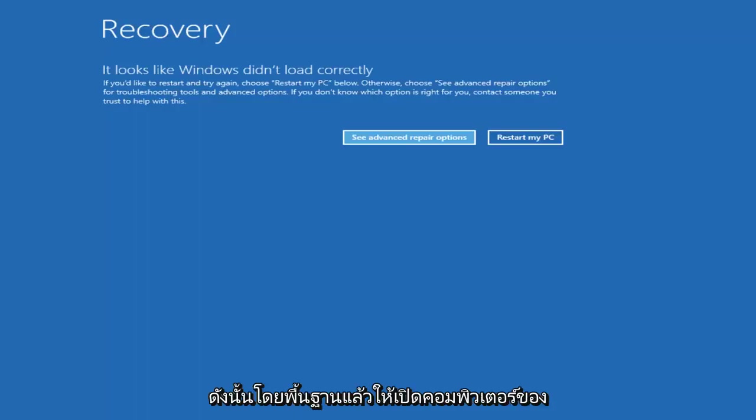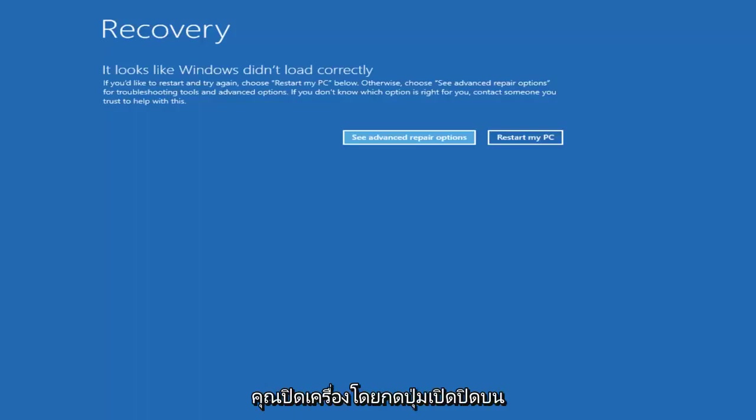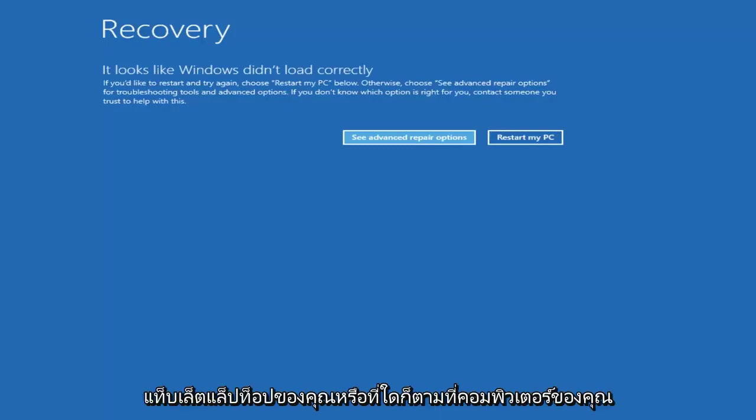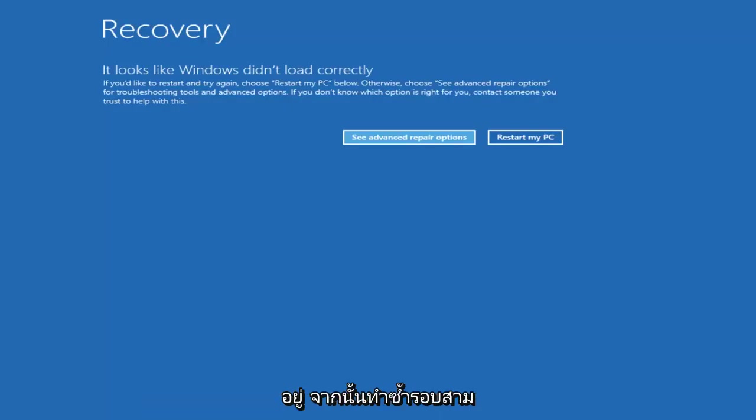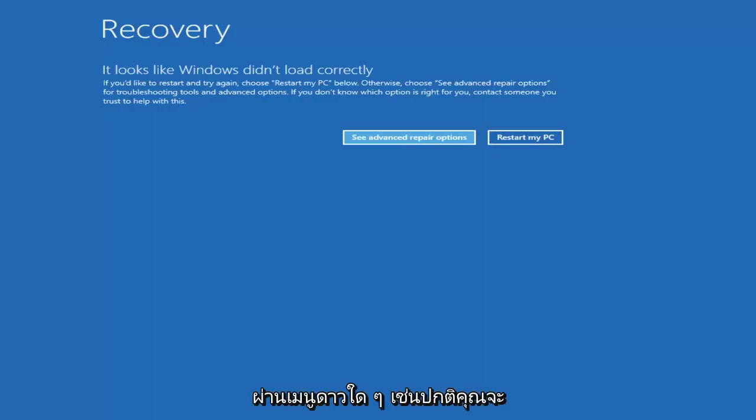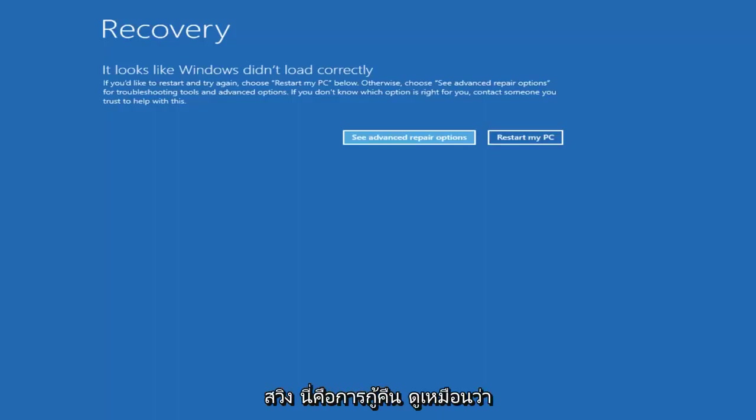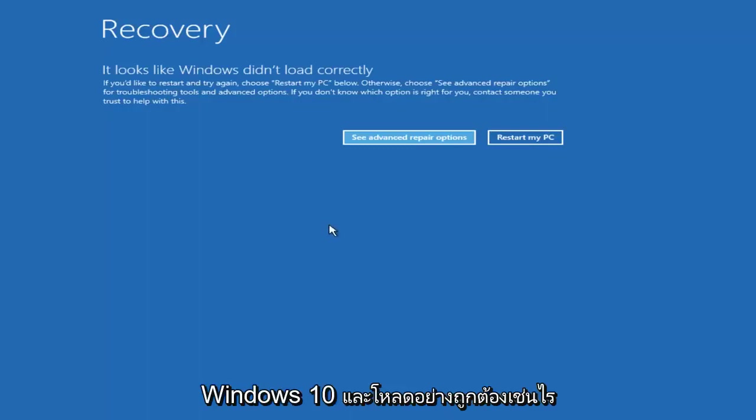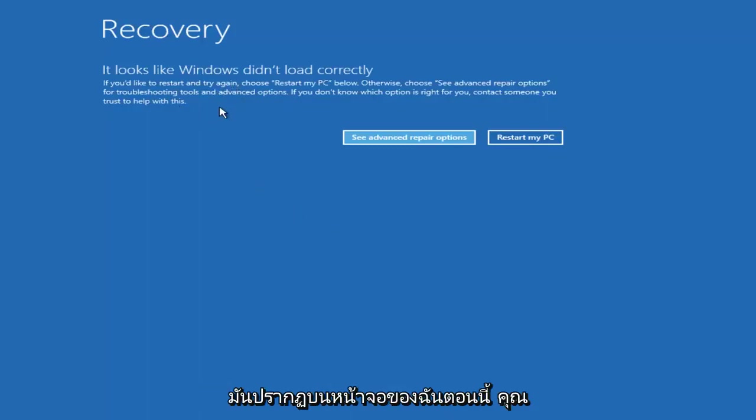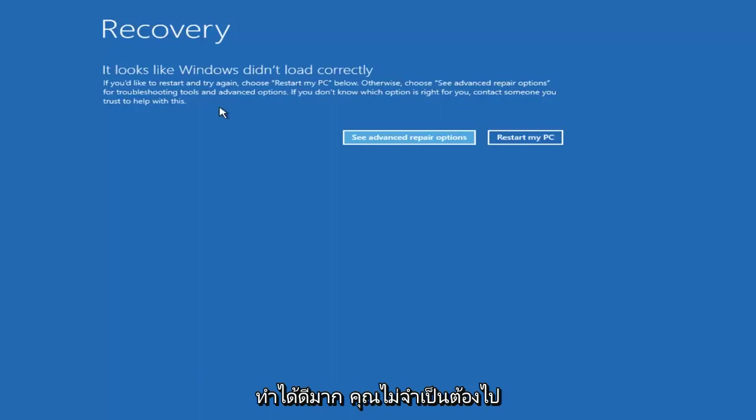Basically turn on your computer, turn it off by pressing the power key on your laptop or tablet, and then just repeat that cycle three times in a row. Instead of going through any start menu like you would normally shut down or restart, you just want to press the button and do a hard power off. If you get through a screen that says recovery, it looks like Windows didn't load correctly like how it appears on my screen right now, you did a good job.